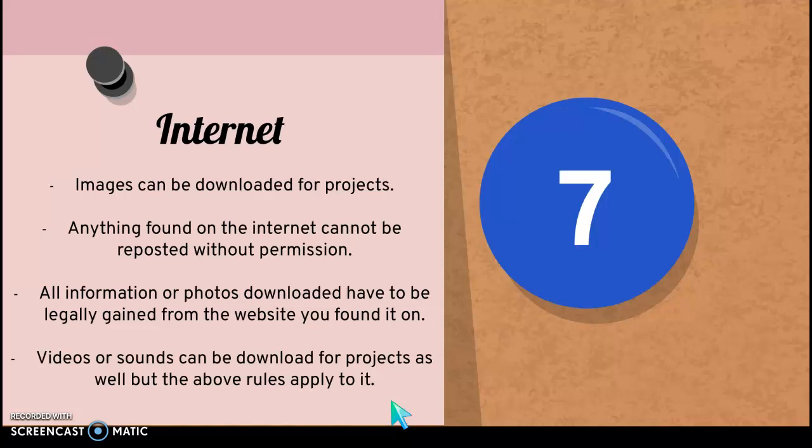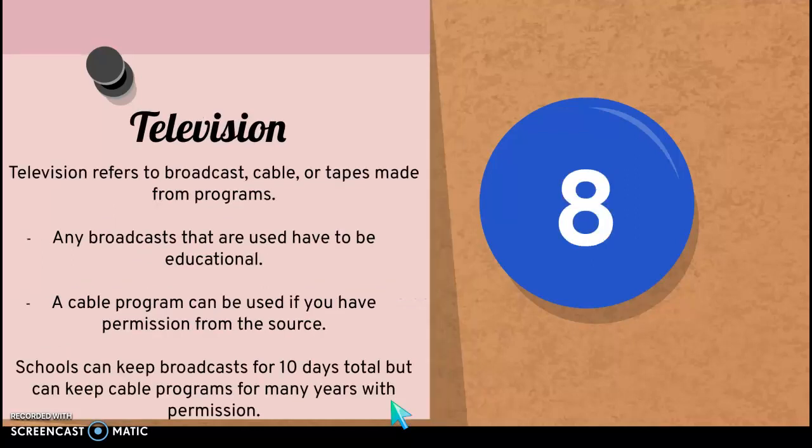You'll use the internet quite a bit for research purposes. You are able to download images from the internet for projects. Anything that you find on the internet can't be reposted without permission unless the copyright information says that's okay. All information or photos that you download have to be gained legally from the website you find it on. Photos or sounds can also be downloaded for your projects, but they have to follow the rules mentioned above. You can't just take something from a website or try to record it over to make it work — that's not legal.